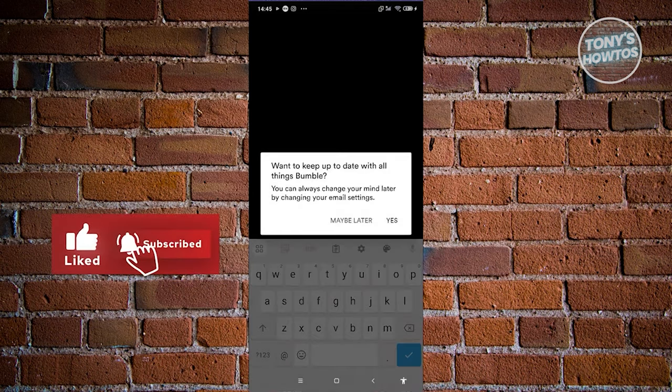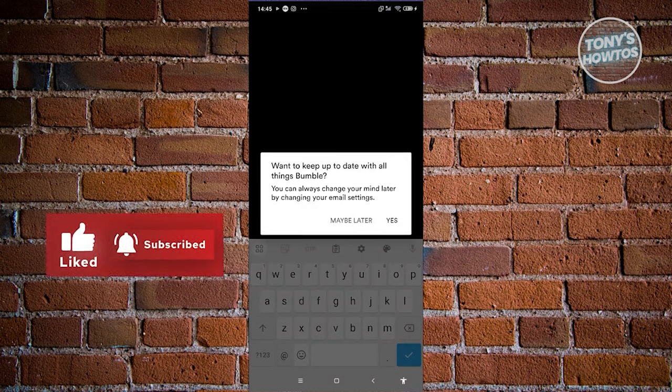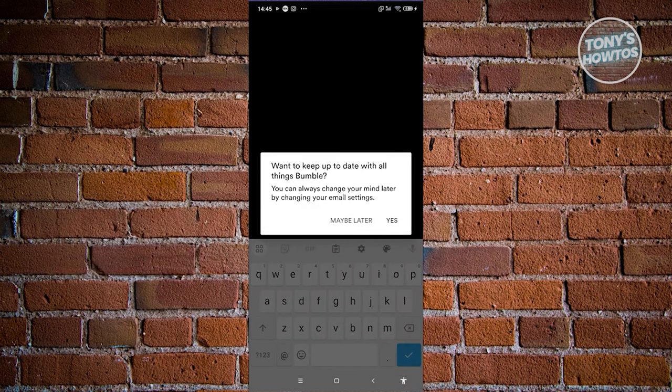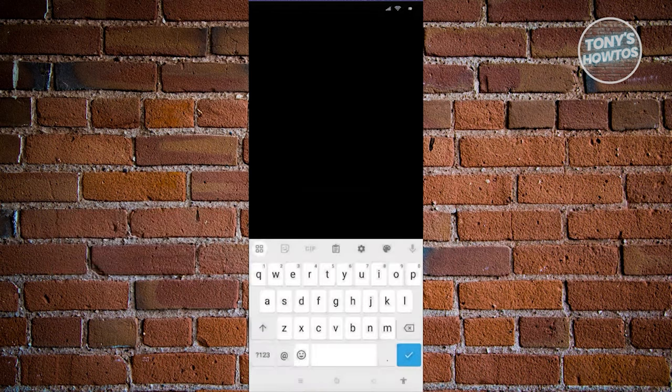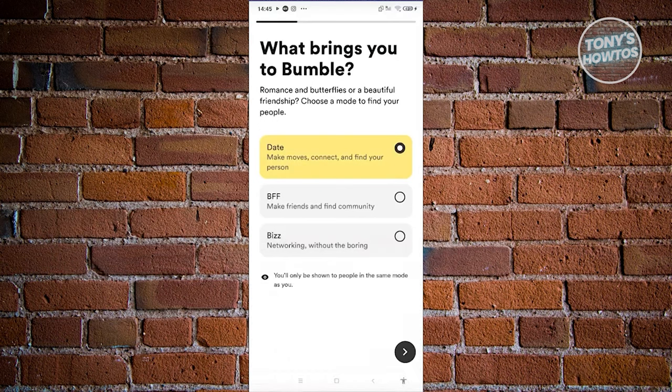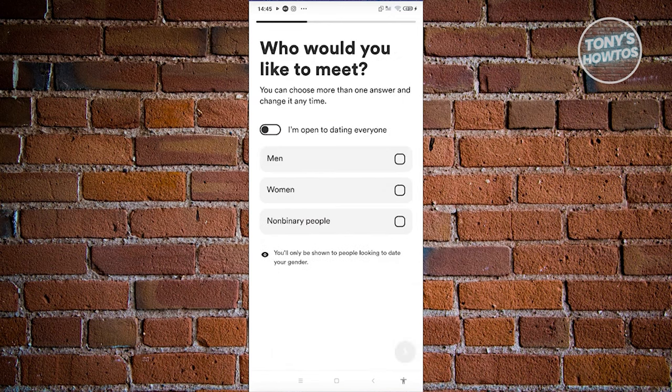It's going to say 'Want to keep up to date with all Bumble things?' You can click 'Maybe Later' or 'Yes' — I'll choose 'Maybe Later.' Next, it asks 'What brings you to Bumble?' — what is your goal here? Maybe I want to date, so let's choose that and proceed.